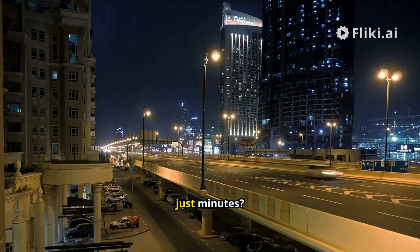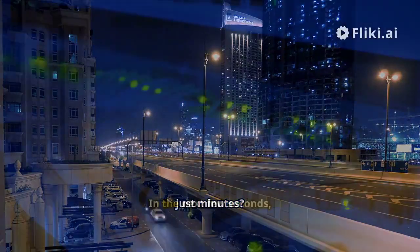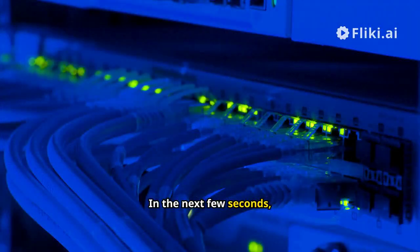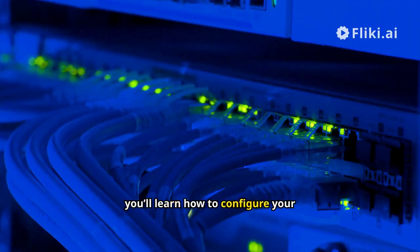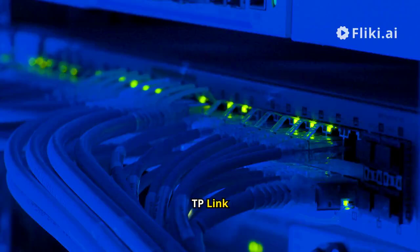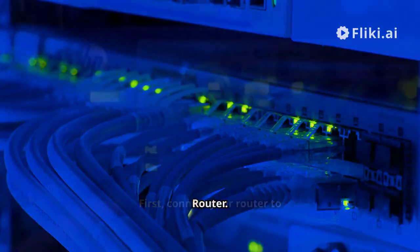Want to boost your internet speed in just minutes? In the next few seconds, you'll learn how to configure your TP-Link AC 1750 router.